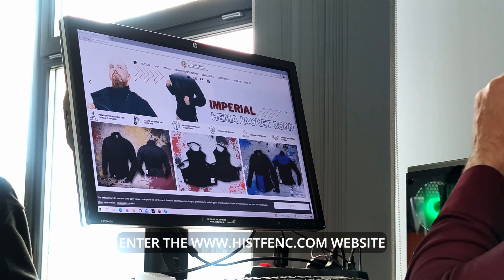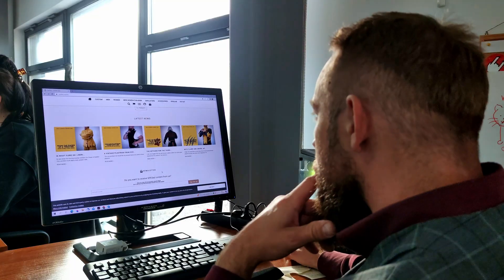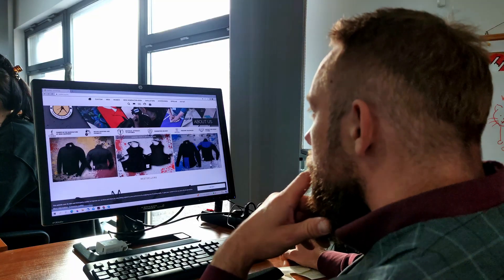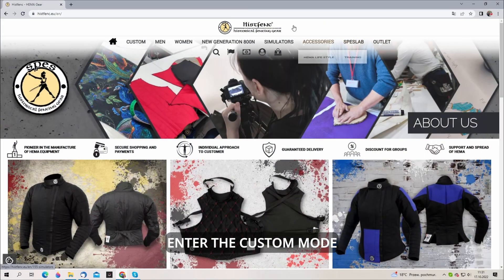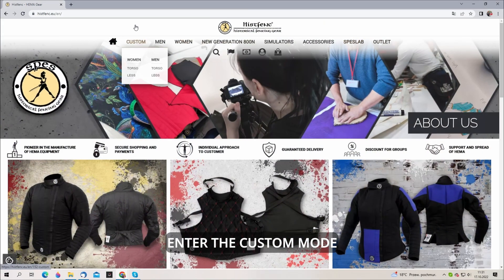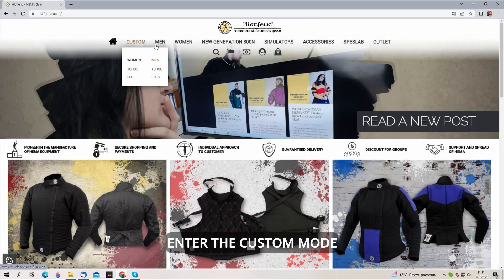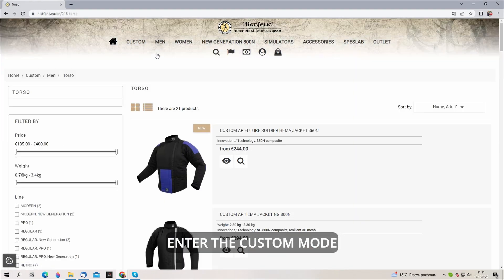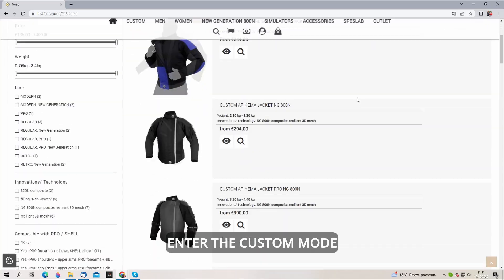To simplify this process we created a tool for custom gear. To order a jacket with custom finishes, enter our website and choose custom mode.